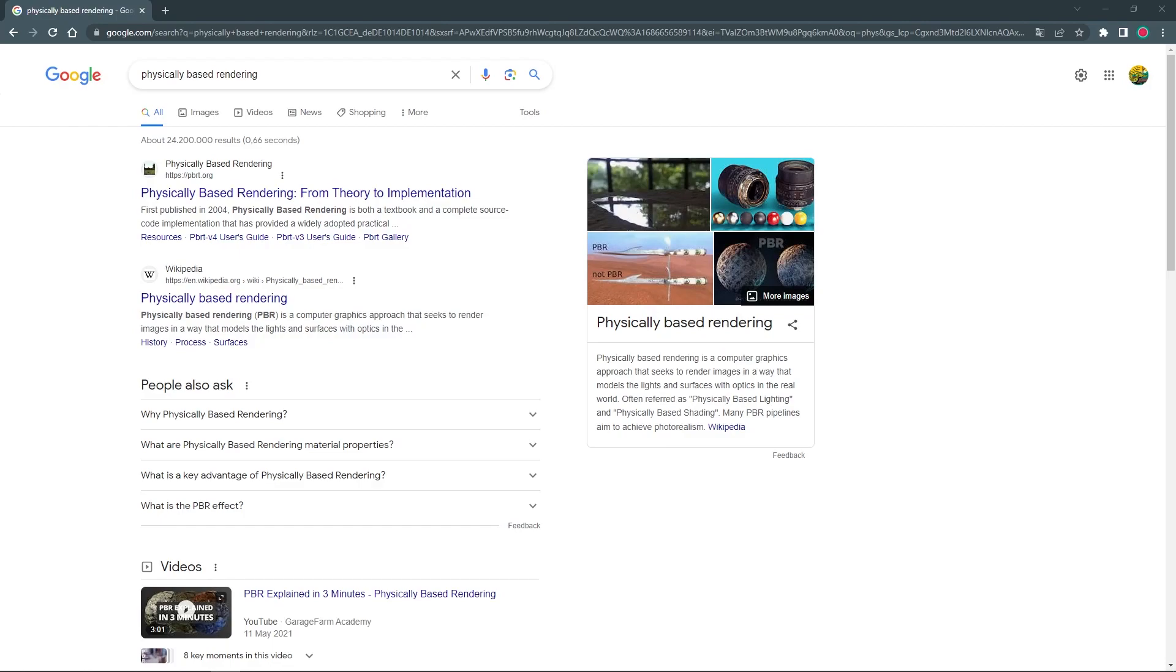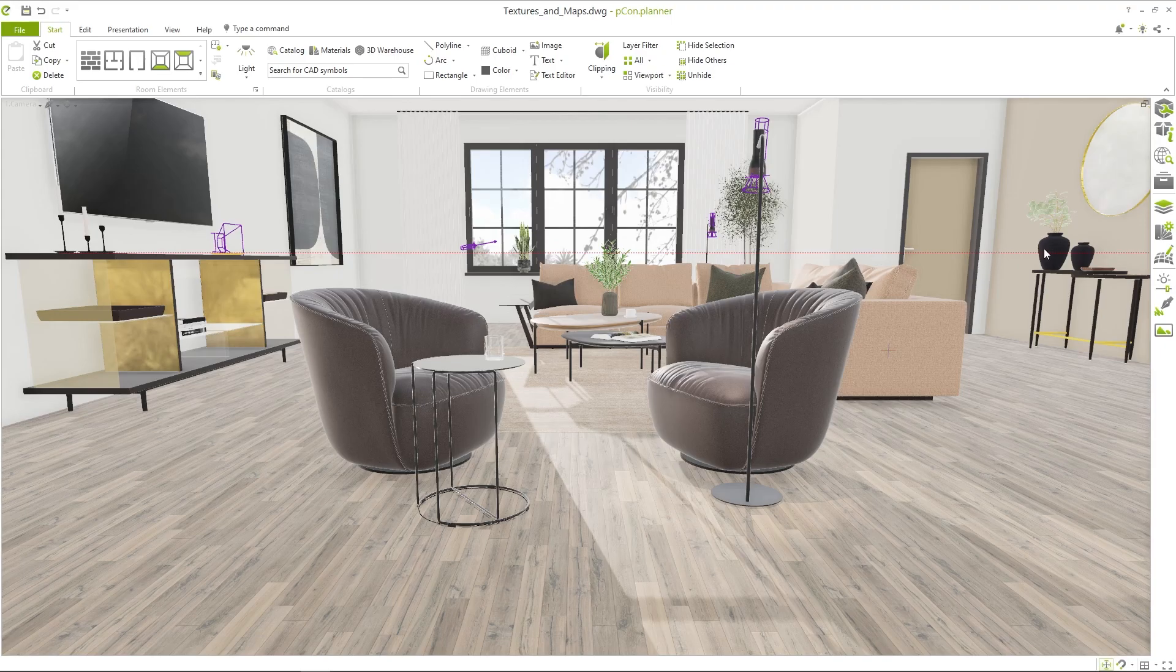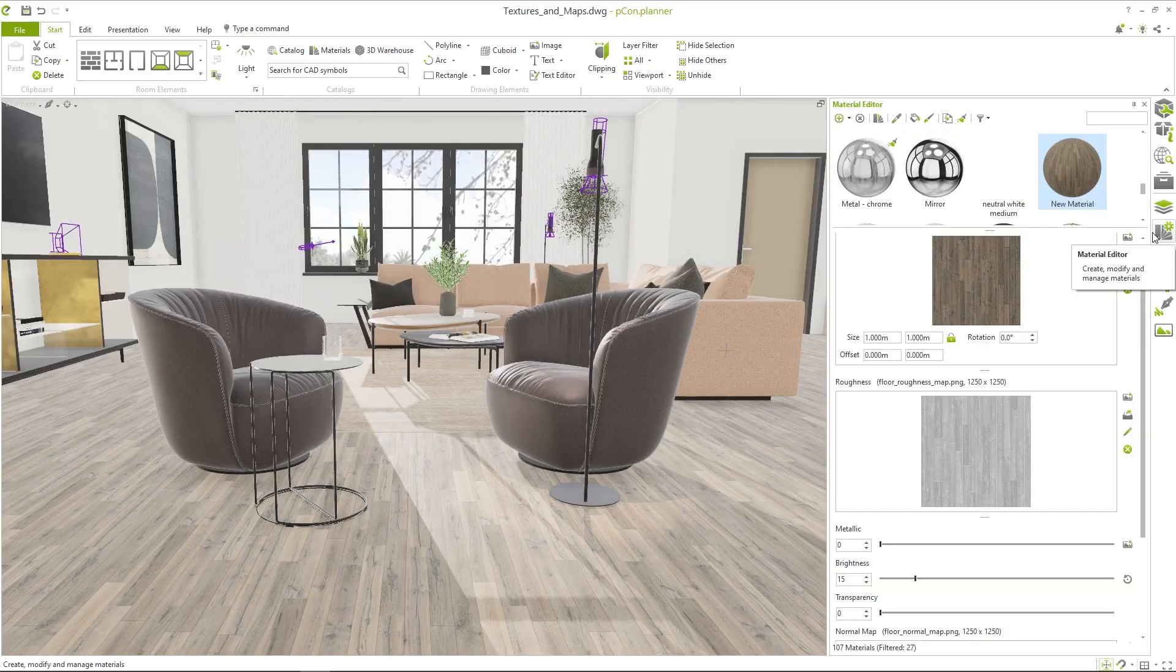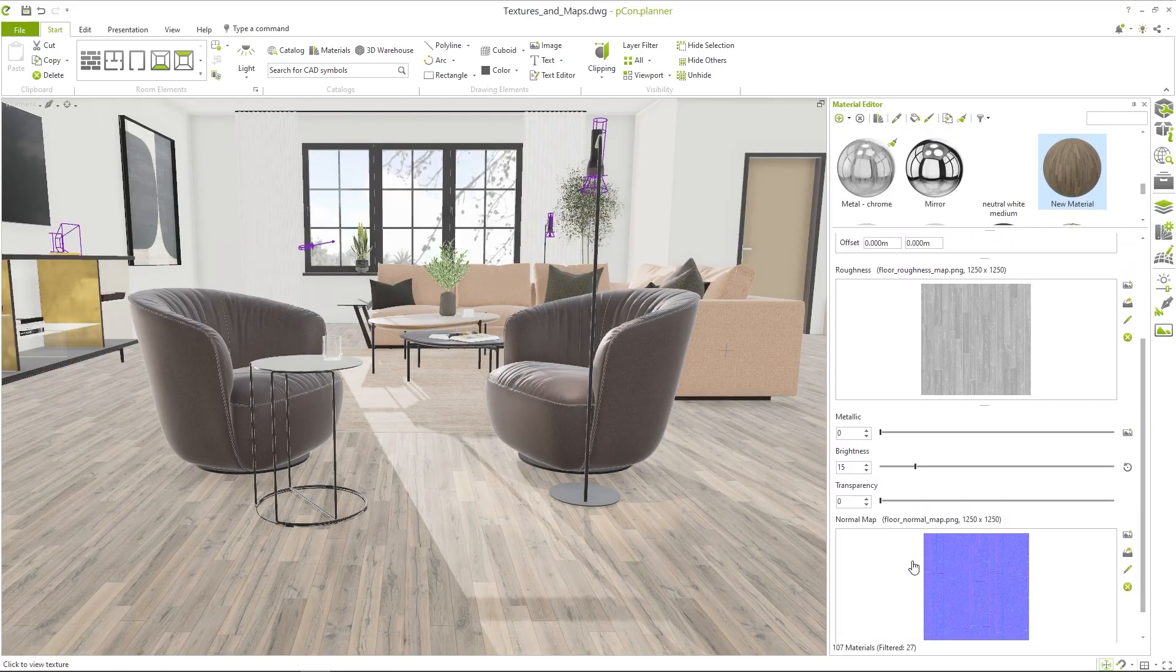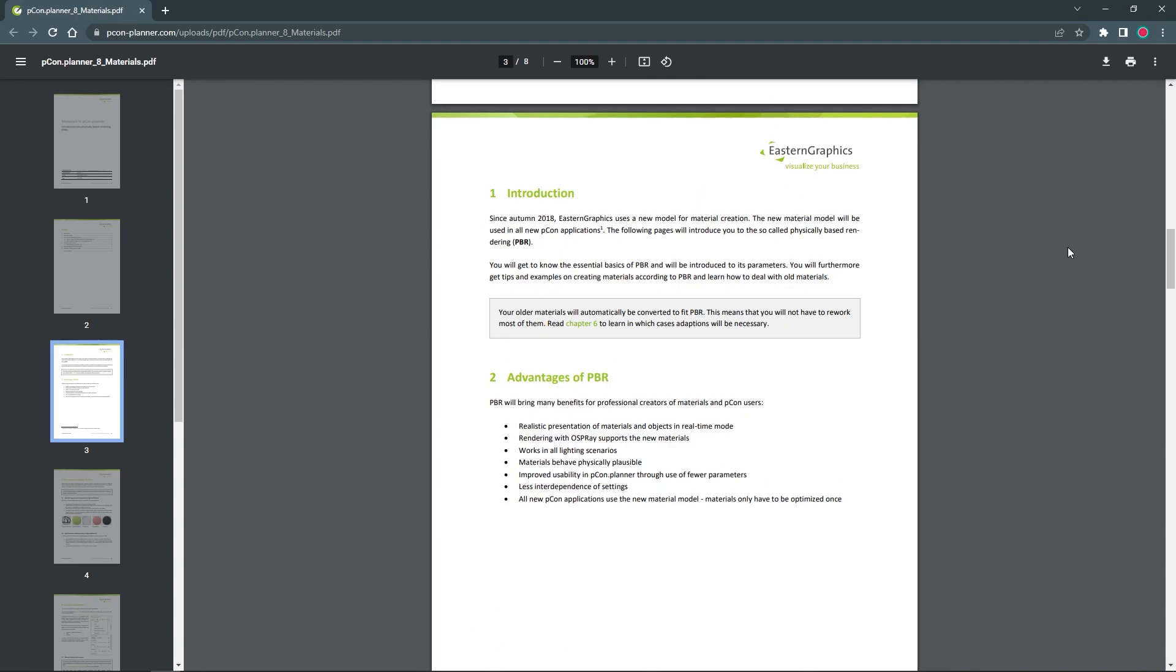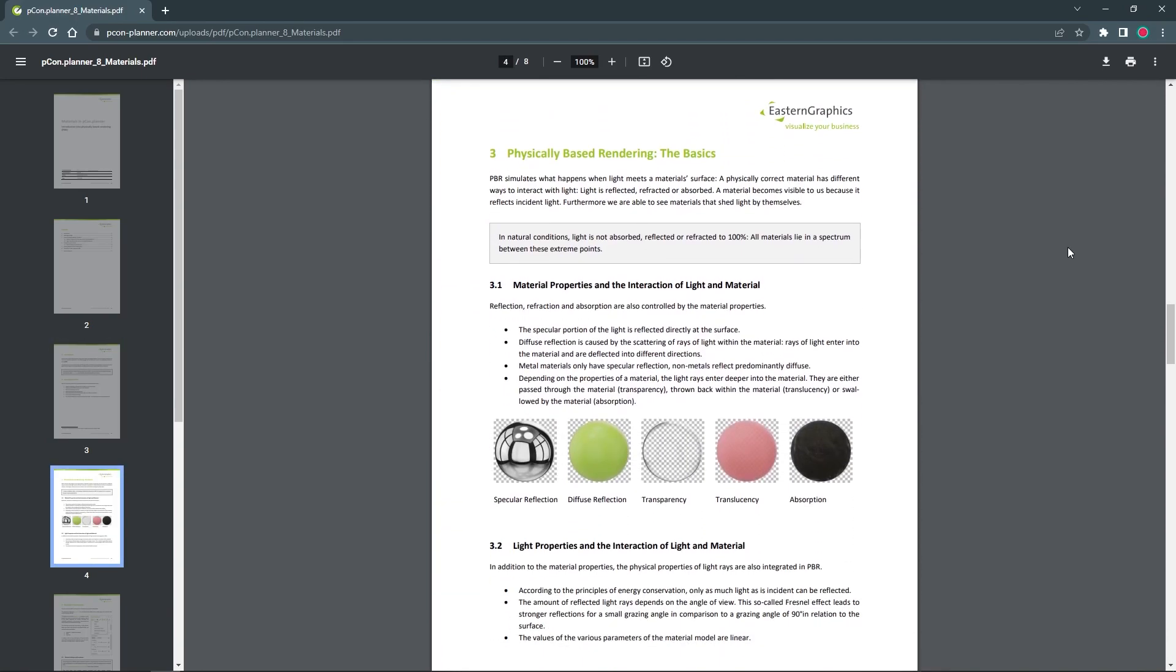PCOM Planner uses the physically based rendering, short PBR, as its material model. To explain it briefly, a material can reflect light, refract it or absorb it. These possibilities to interact with light are controlled by the material properties. If you want to know more about the material model feel free to click the link in the description.